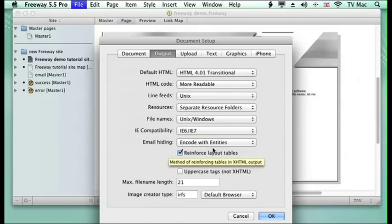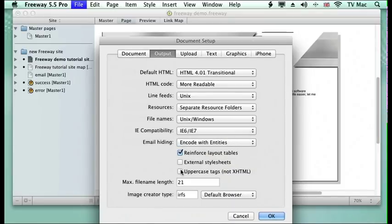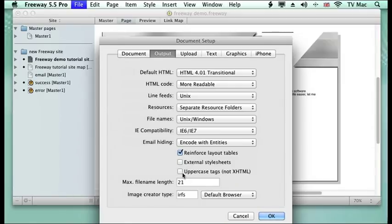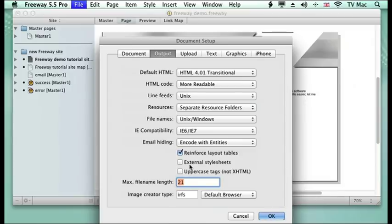Email hiding tells you what to do with emails if you're making email forms and what the maximum file lengths of your file names could be. So if your server for some reason is restricted to 16 characters, you can just change the number of characters there.